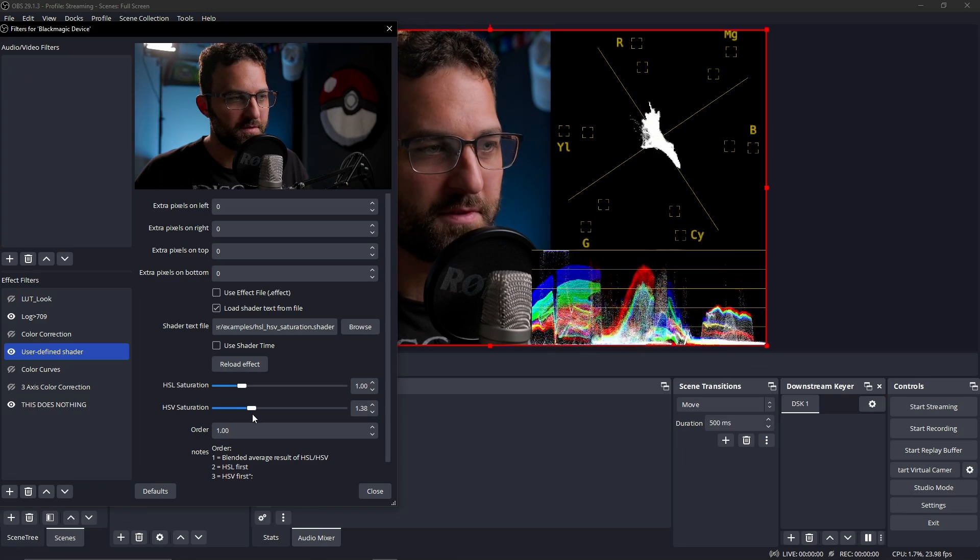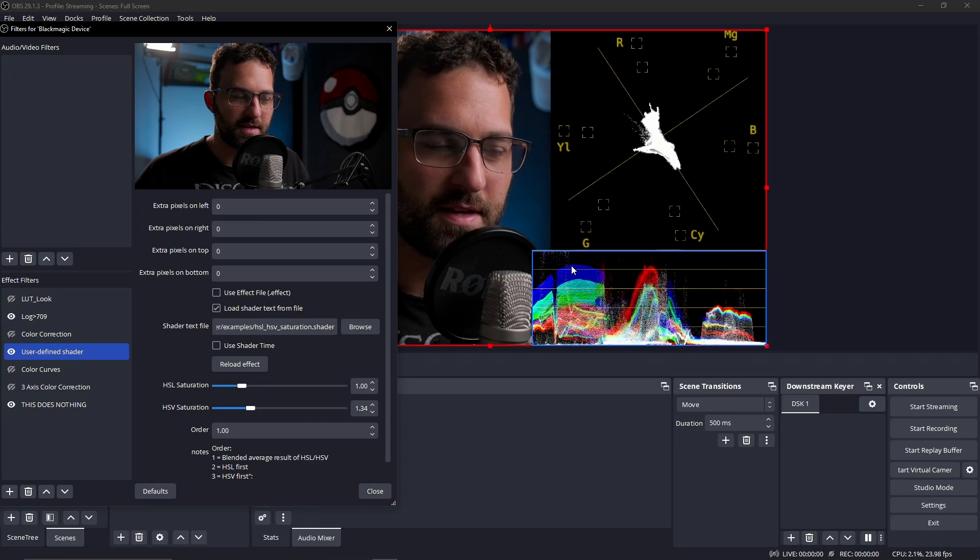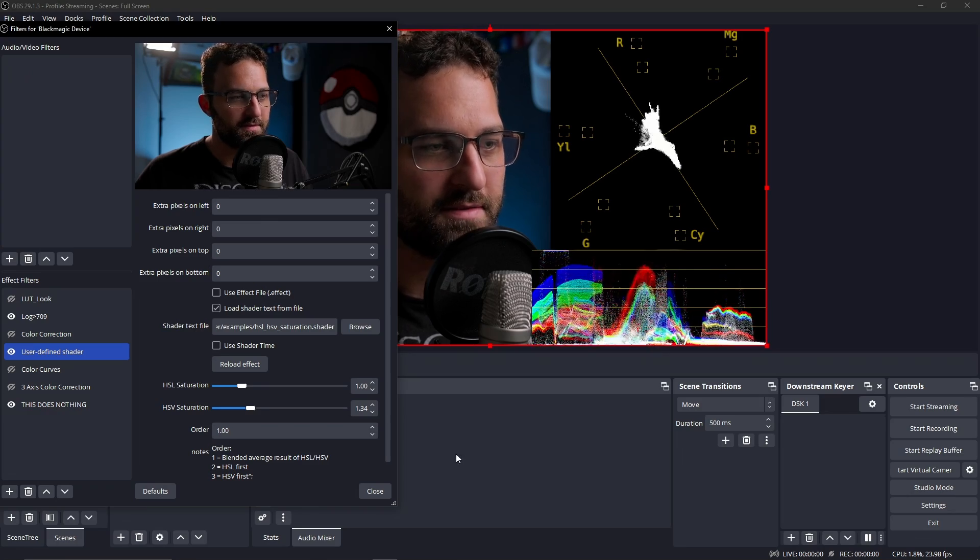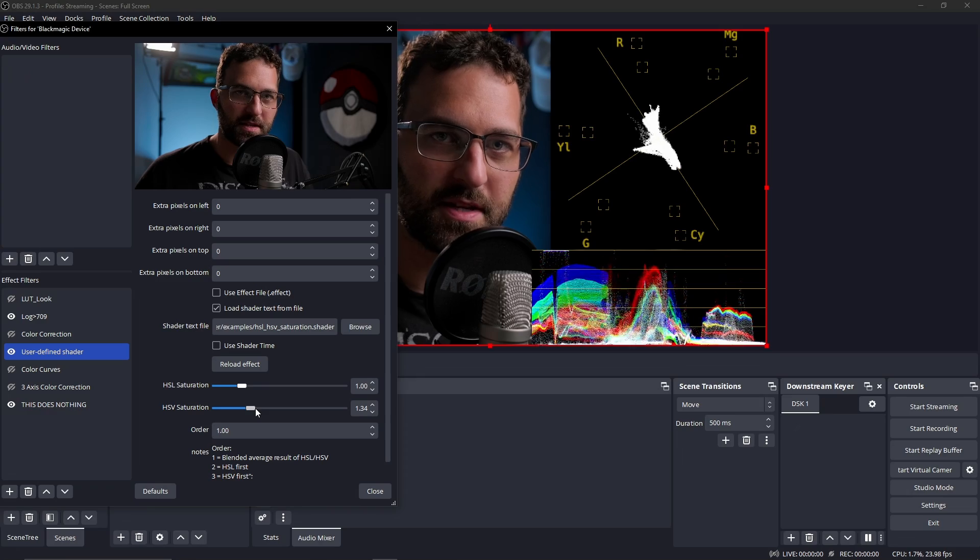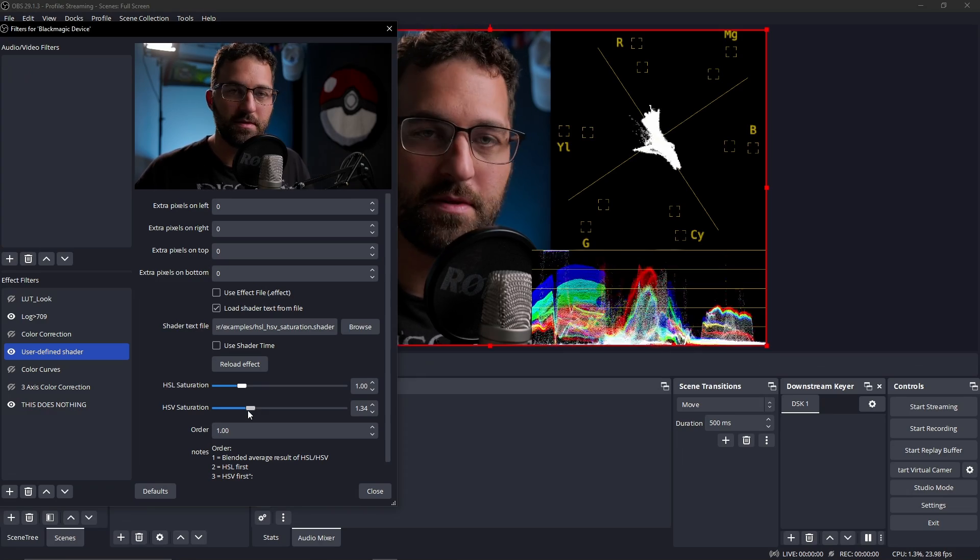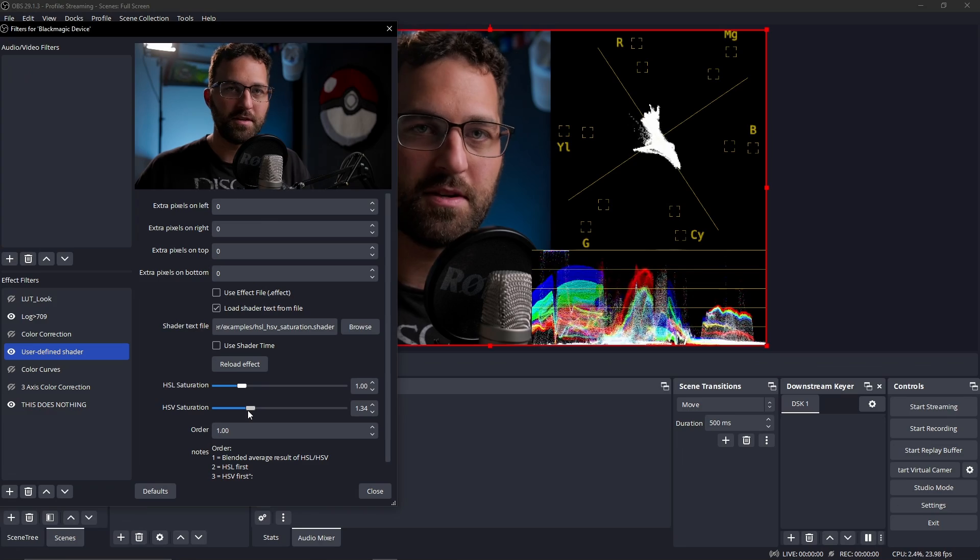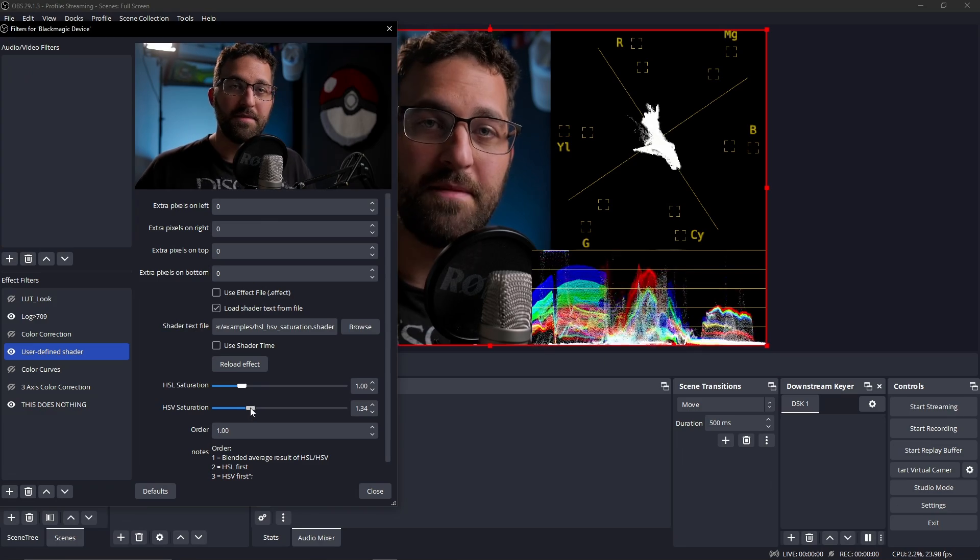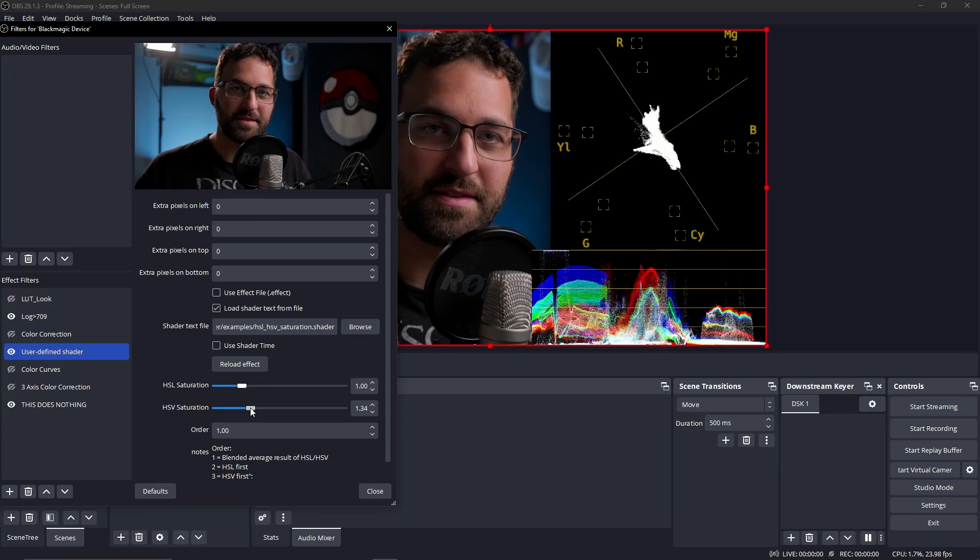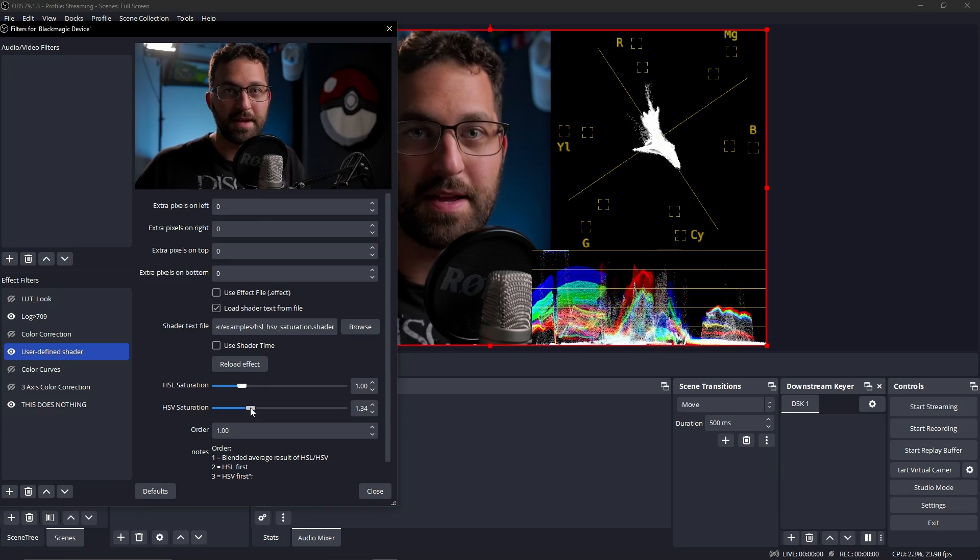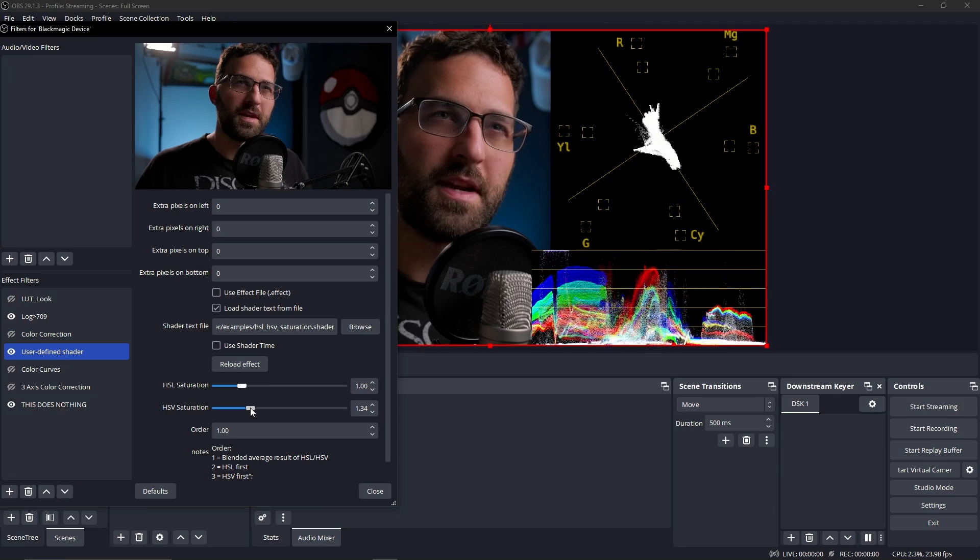However, when we move saturation in HSV, watch what happens. We get a much different response here. We don't get any increase in a value of these colors, and this is what's known as subtractive saturation. When you increase saturation in this mode, it doesn't increase any of the RGB values at all. It only decreases them. The advantage with this is we can actually create more dense-looking colors without blowing them out or clipping any of our color channels or making them look nasty.